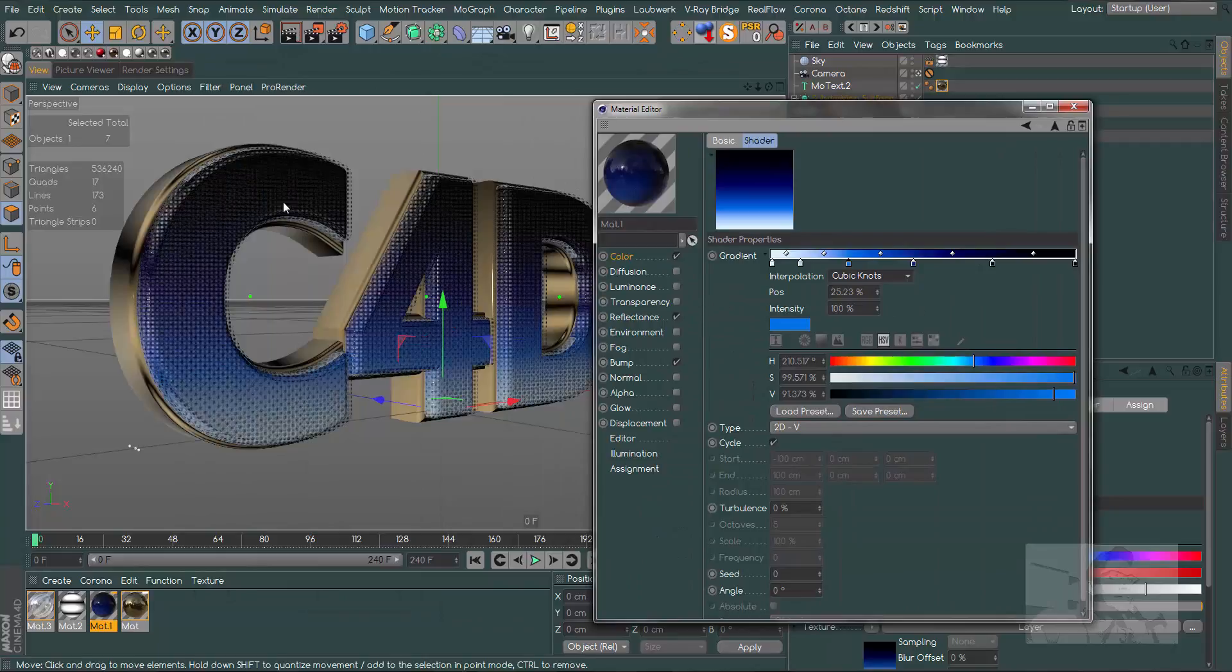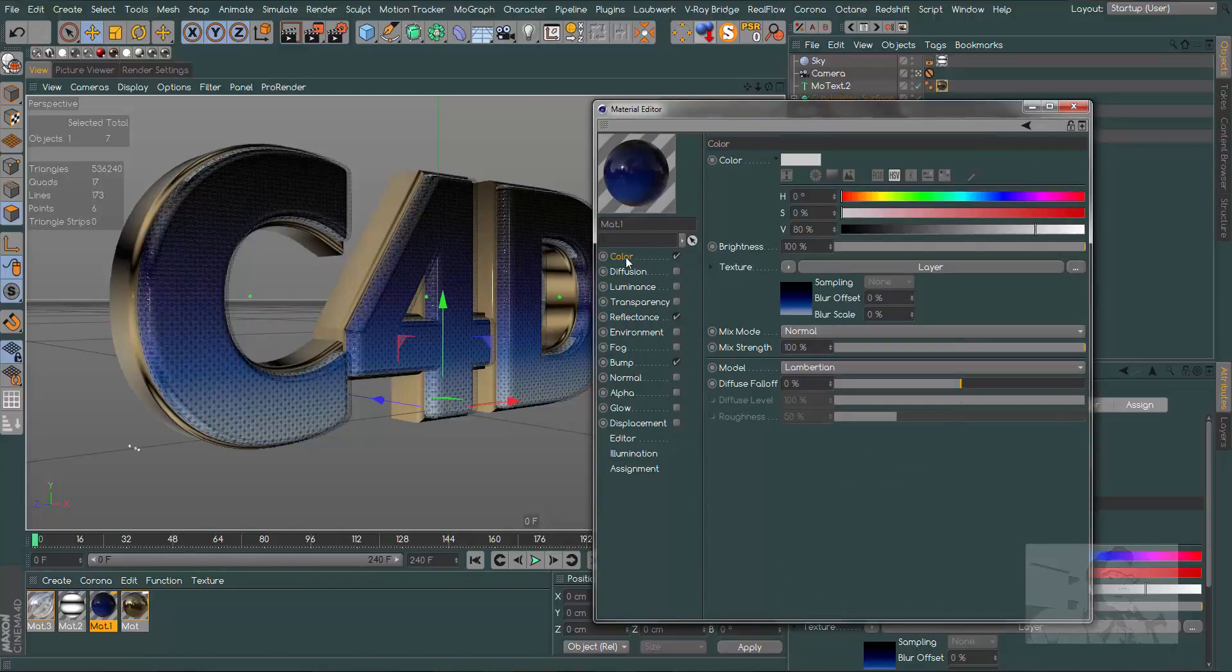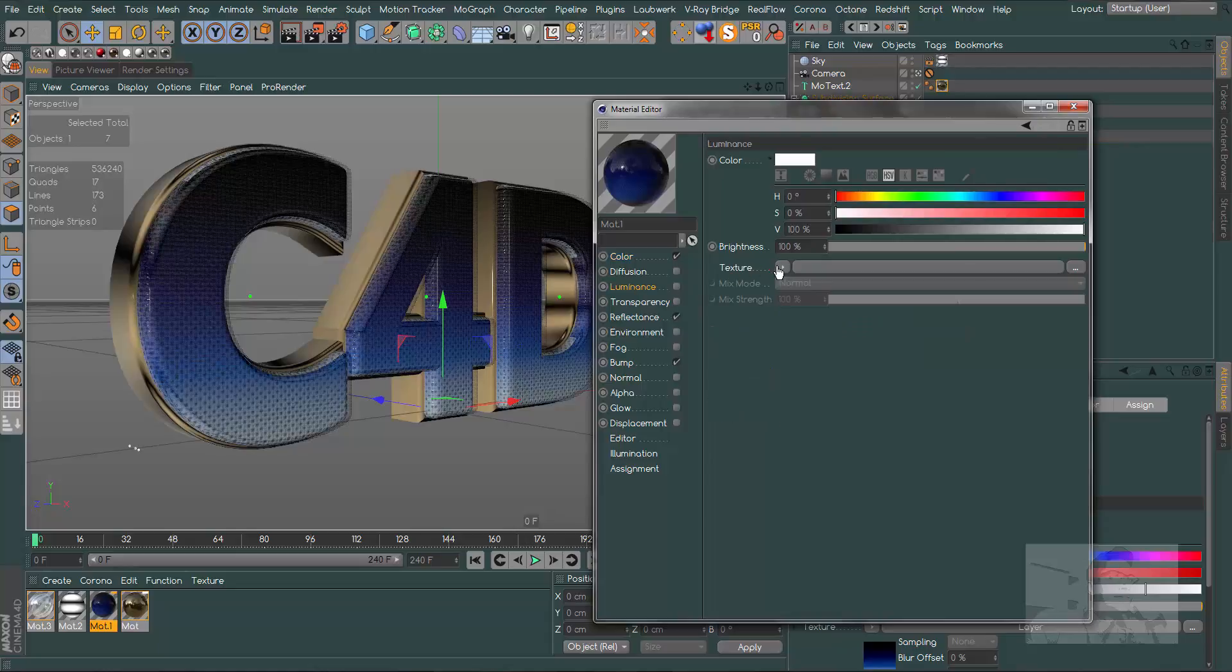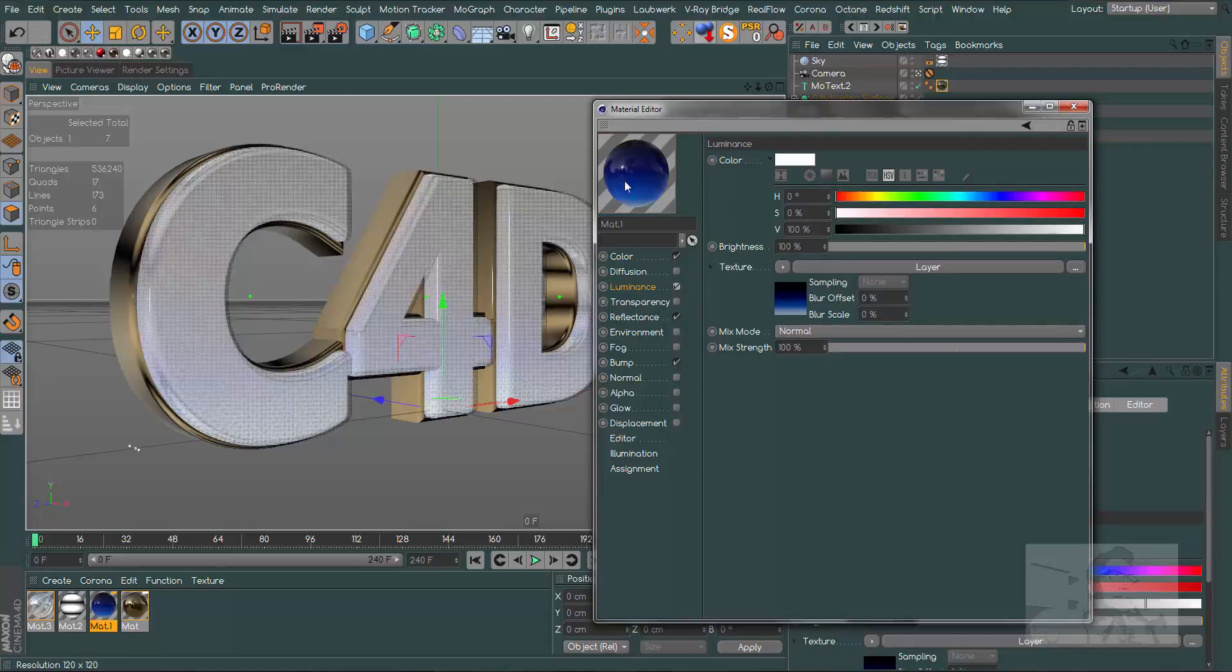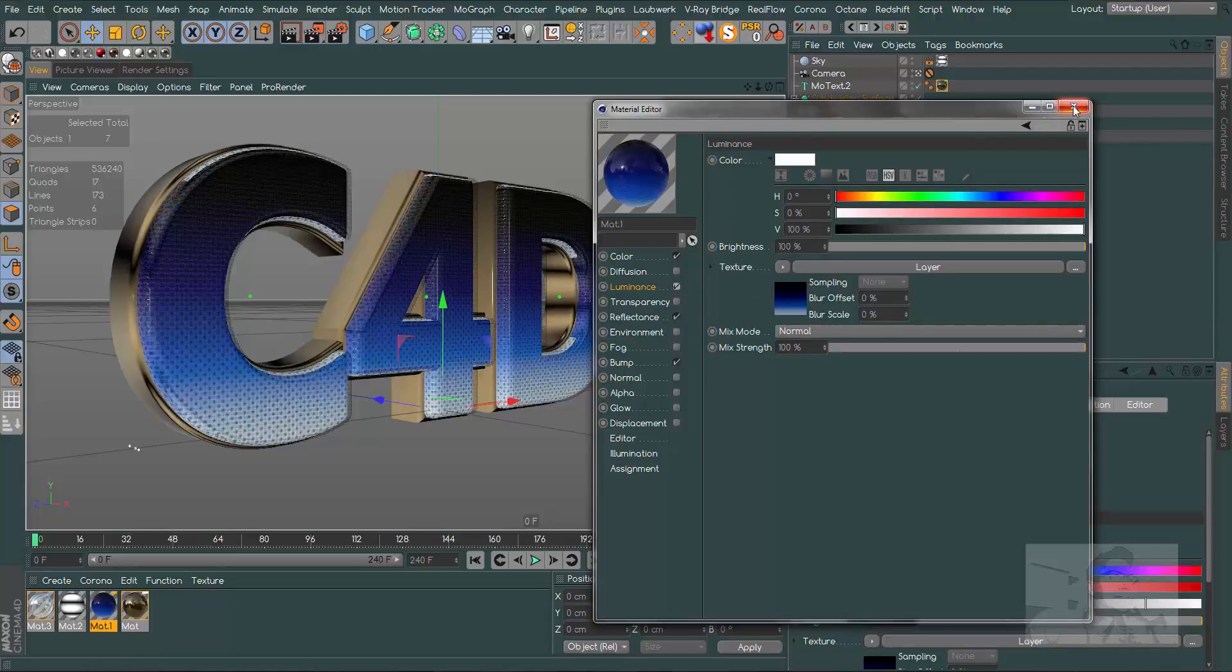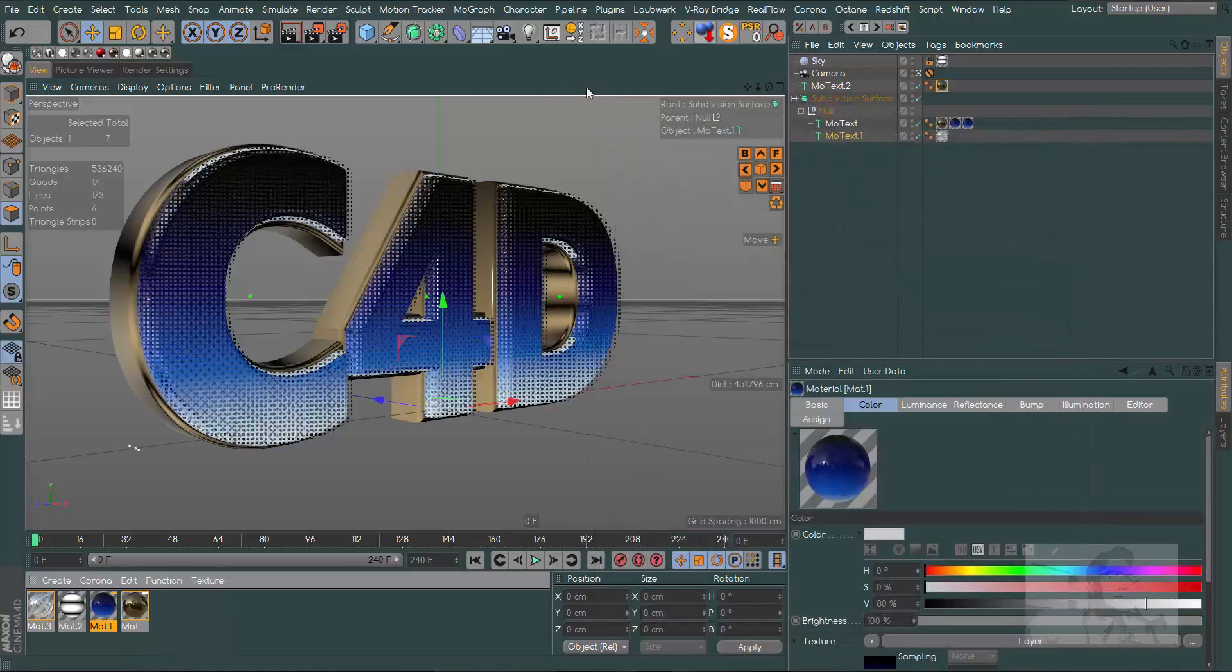Now we can change the color. Let's change here in color, in our layer, just change using another preset. I choose this one. We have a better result if we drag and drop the same material to our luminance channel and check it.